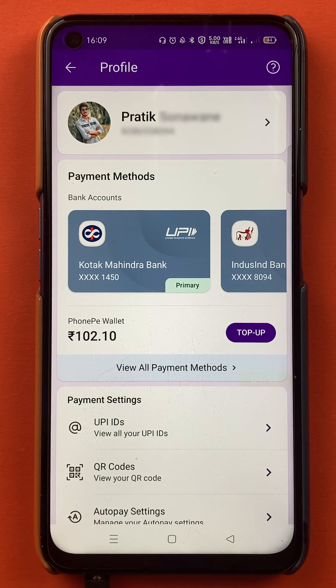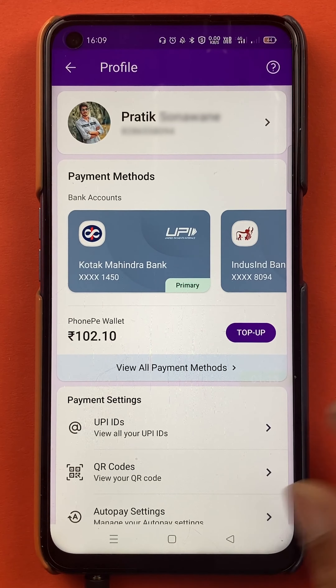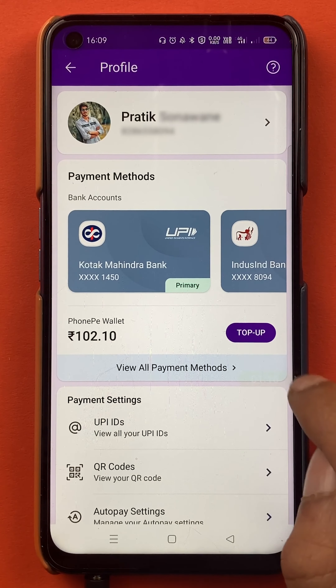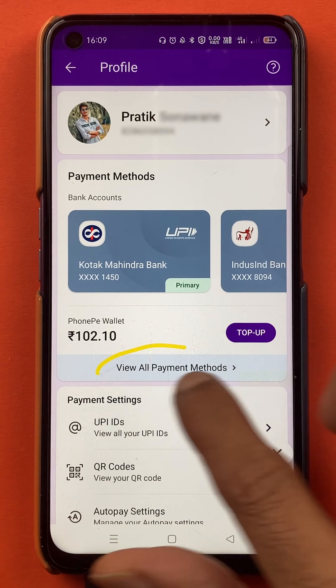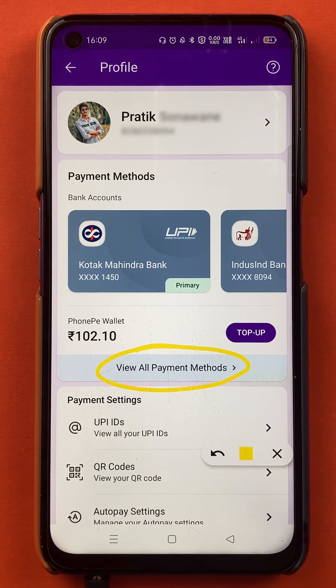Once you click on the profile icon, you will get multiple options on this page, but you have to select the "View all payment methods" option.